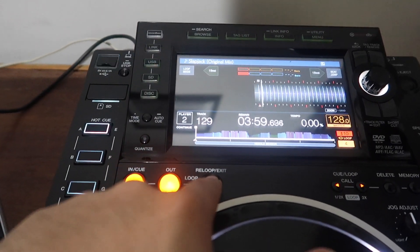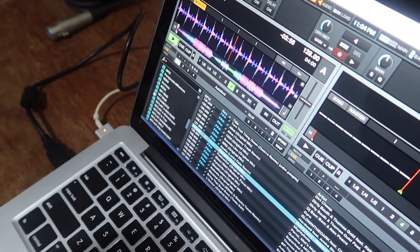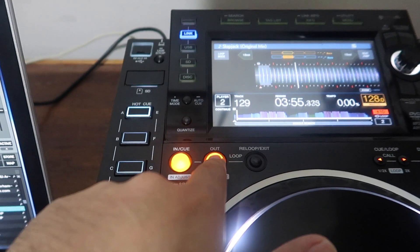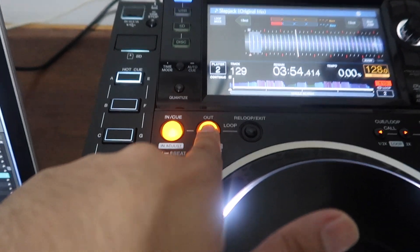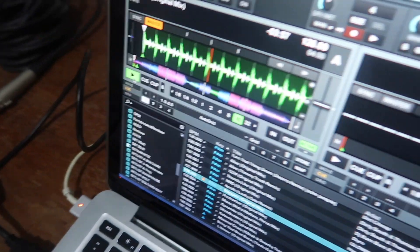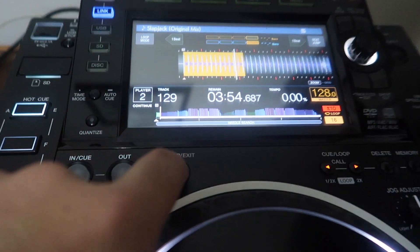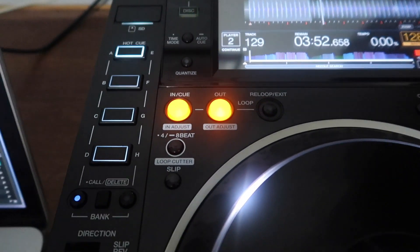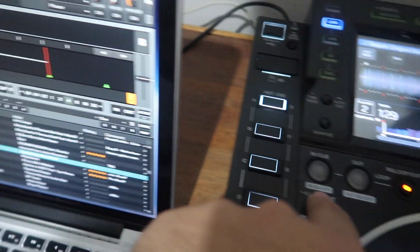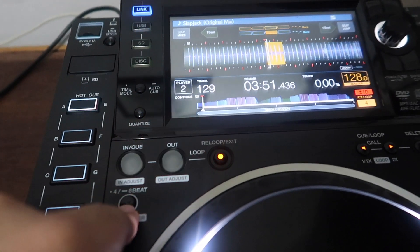Now the loop button — the loop button works great.